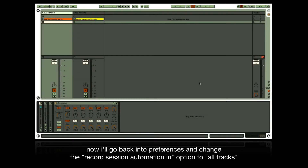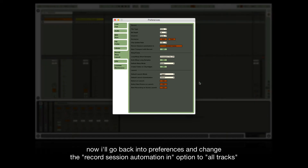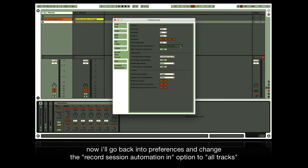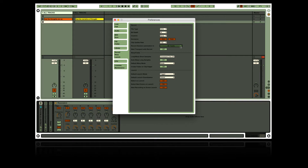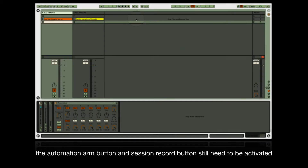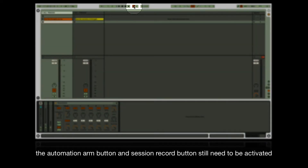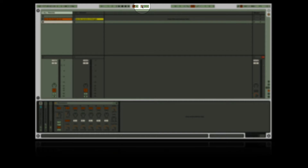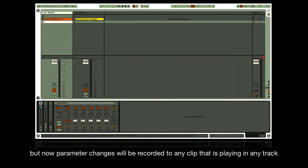Go back into preferences and change the record session automation option to 'all tracks'. Now a track doesn't have to be record armed to record clip envelopes. The automation arm button and session record button still need to be activated, but parameter changes will now be recorded to any clip that's playing in any track.